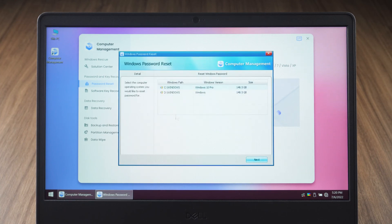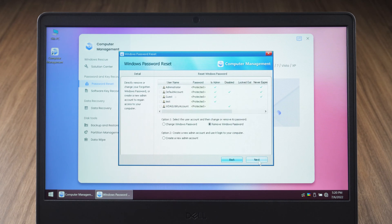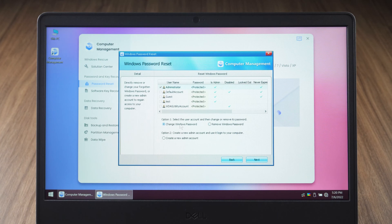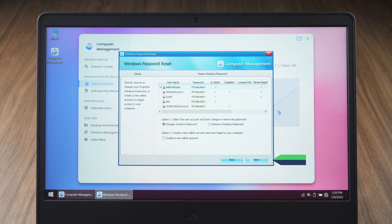Select the Windows system and click next. Choose the account for which you want to change or remove the password. You can choose to change or delete the Windows password and also create a new administrator account. Click next.